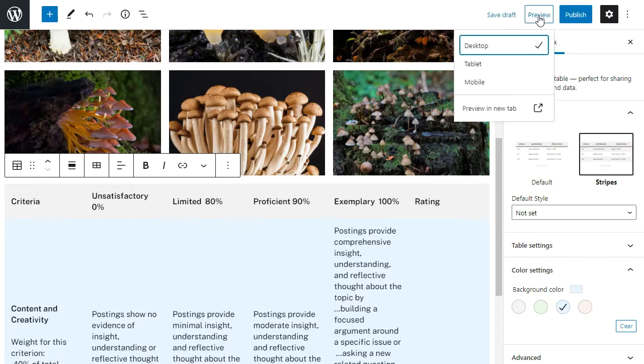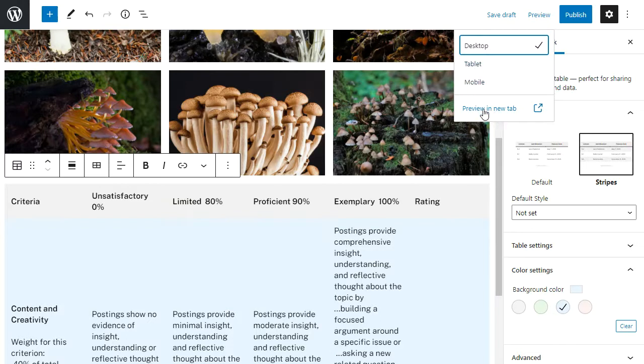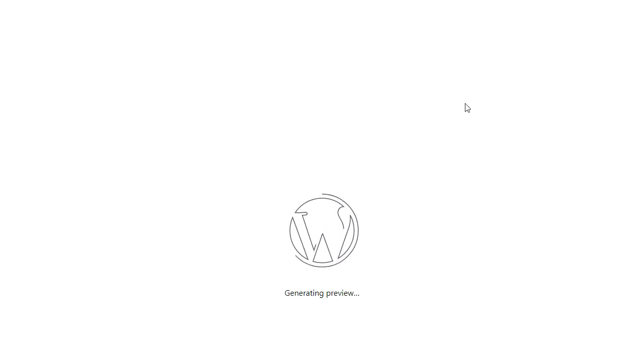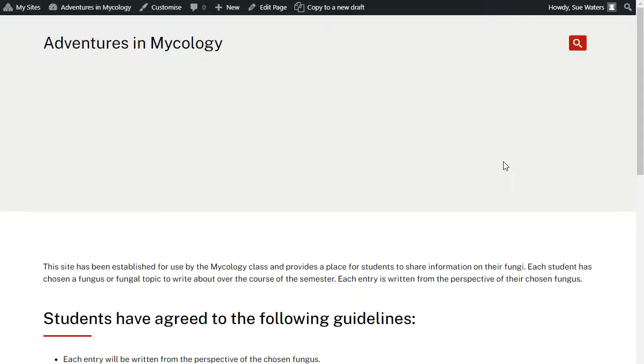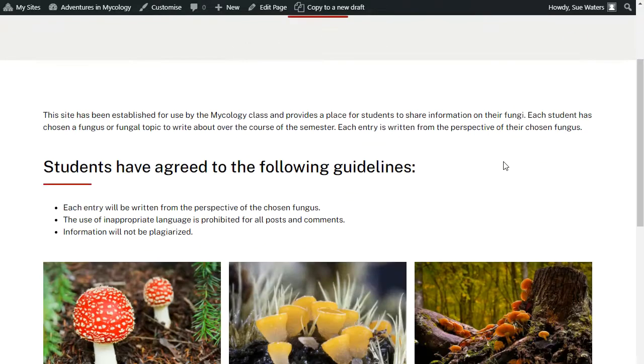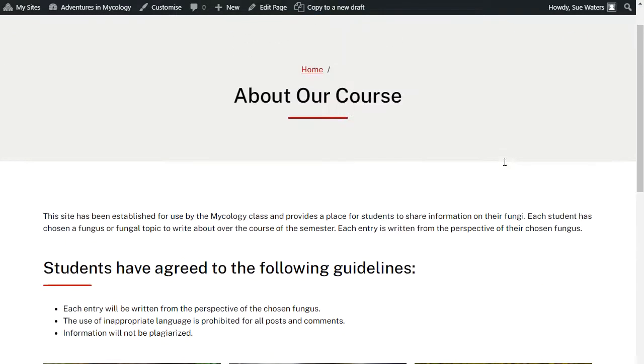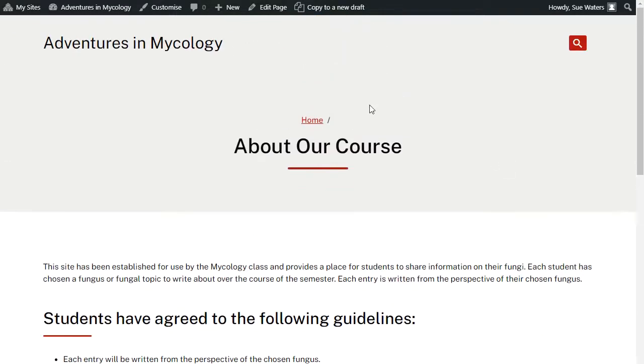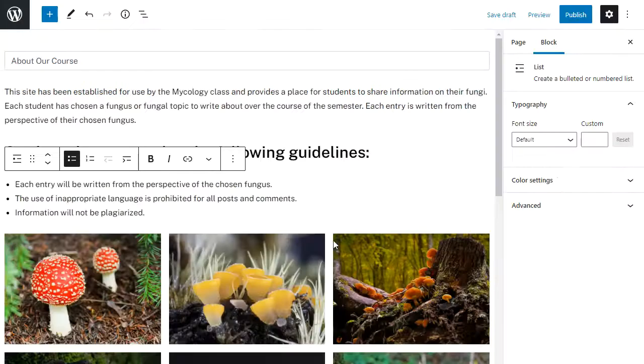So if I click on preview I can preview it in a new tab or I can preview it in the same window. So this is what it looks like in the new tab.